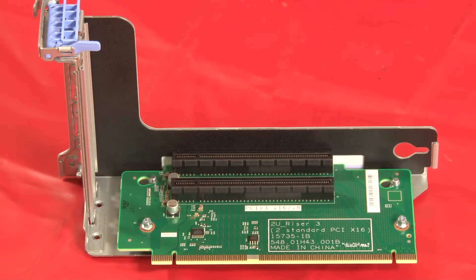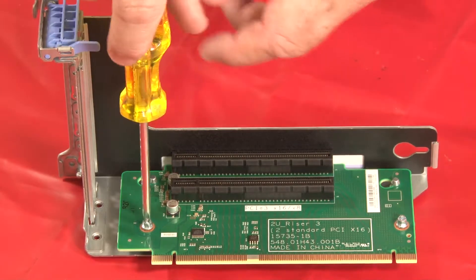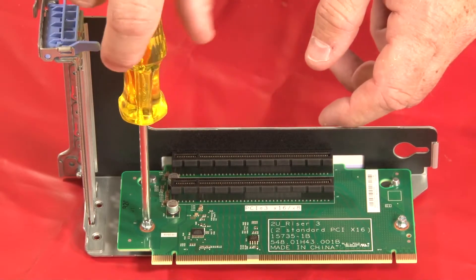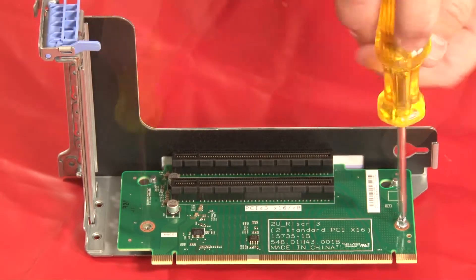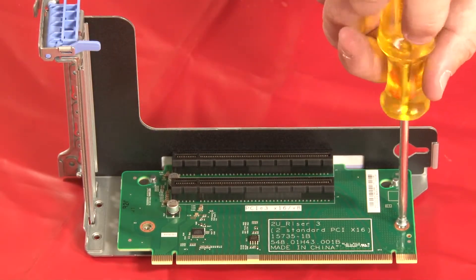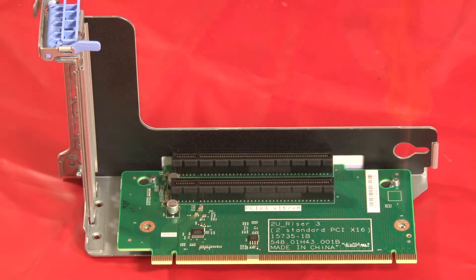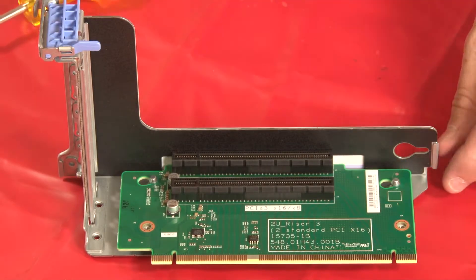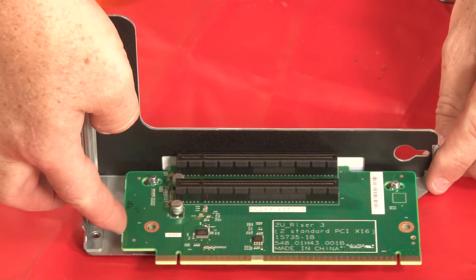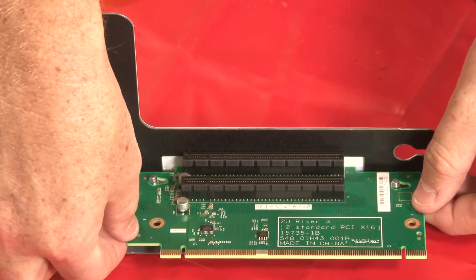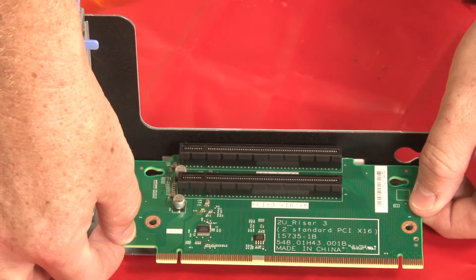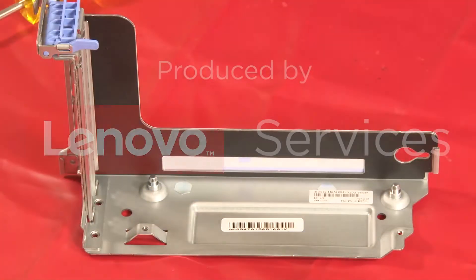To remove the riser card, remove the two screws that secure the riser card to the riser bracket. Slide the riser card to unlock it from the notched mounting posts and remove the card from the bracket.